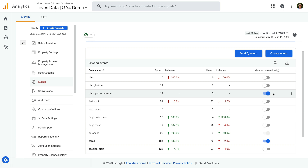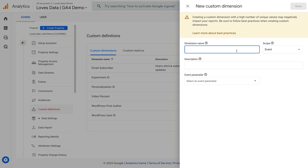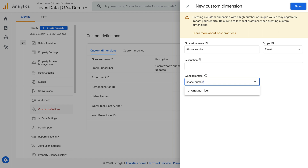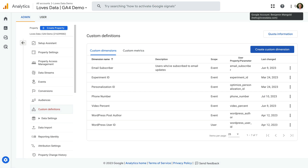Moving forward, clicks on our phone number will be counted as a conversion in our reports. If you also want to report on the value of the parameter that we configured in GTM, then you will need to set up a custom dimension. Let's navigate to Custom Definitions and click Create Custom Dimensions. Let's name the dimension 'Phone Number', leave Event as the scope, and enter 'phone_number' as the event parameter. Then click Save. Again, you will need to wait 24 hours before you'll be able to use the new custom dimension in your reports.